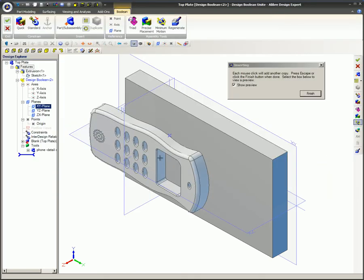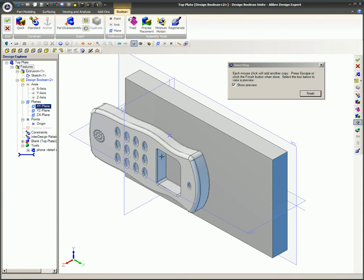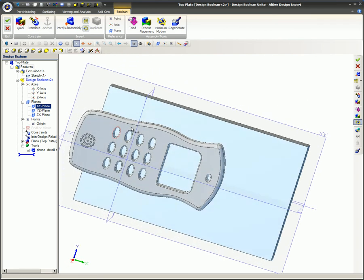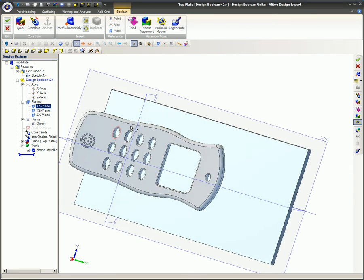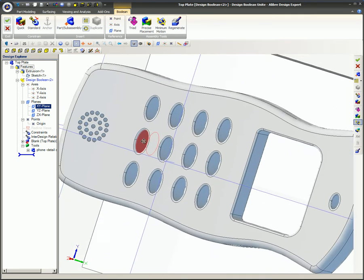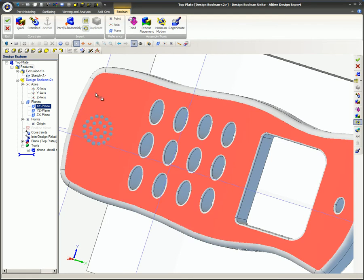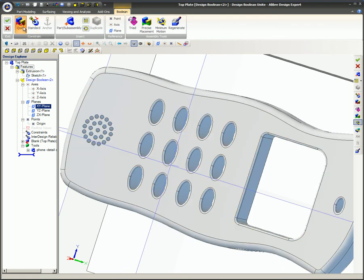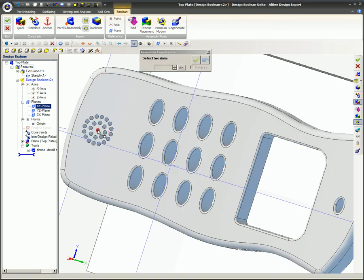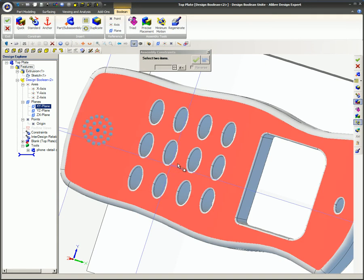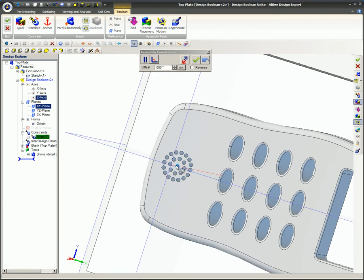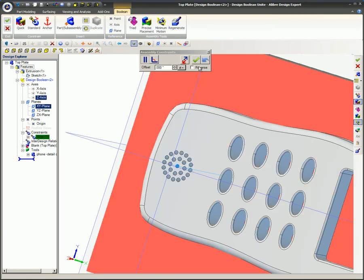At this point, the assembly workspace features appear to provide a means of assembling the blank and tool with precision using assembly constraints. The blank was previously positioned two inches from the Z plane, so the Z axis could be used to constrain the center of the microphone area to the Z axis using the center hole as shown here.